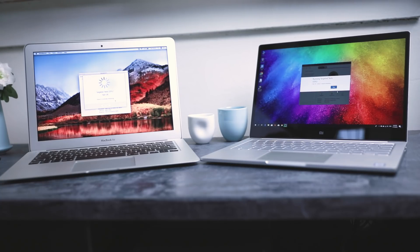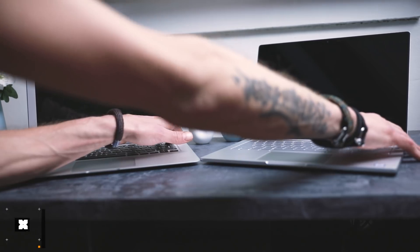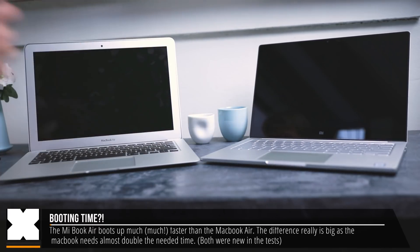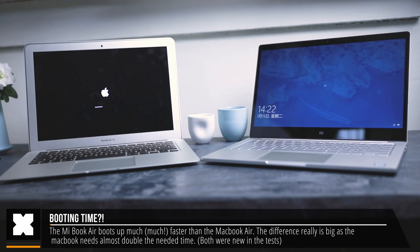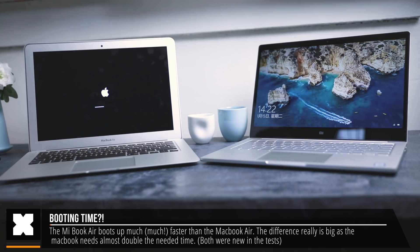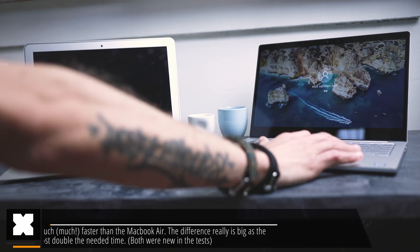Comparing the MiBook Air with the MacBook Air in terms of performance, even the i5 model that I've got here performs much better than the MacBooks. It boots up a lot quicker, and both the MiBook and the MacBook Air were both fresh out of the box here in my tests, and the MiBook boots up in about half the time the MacBook needs.